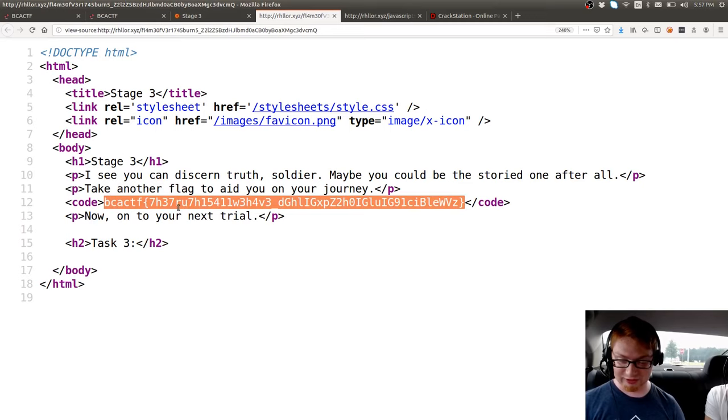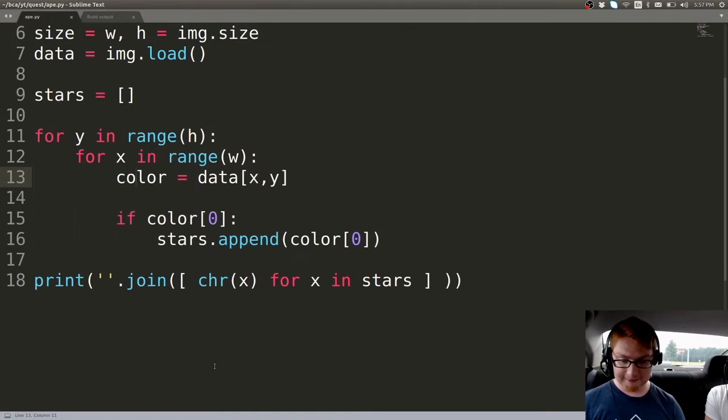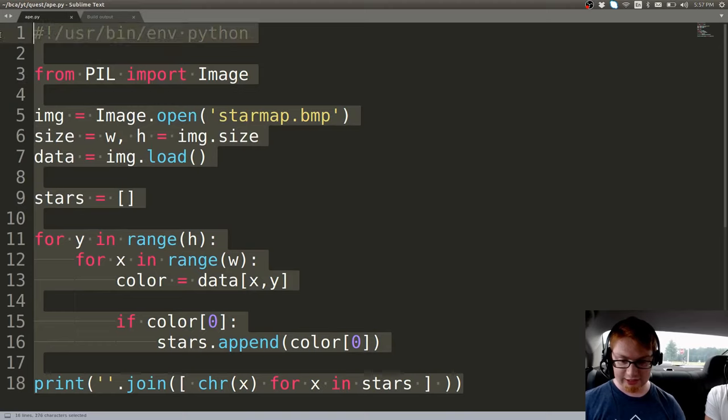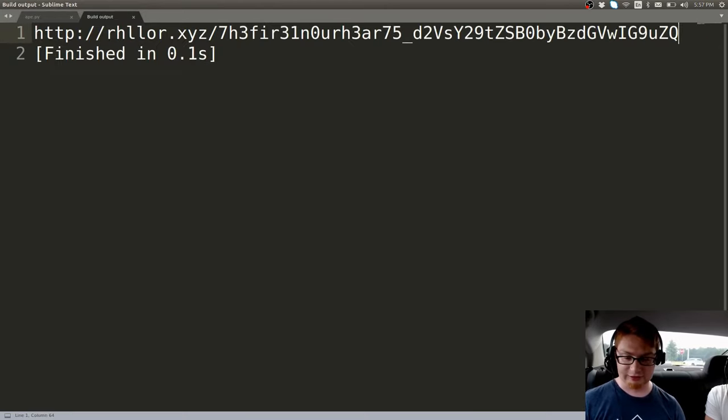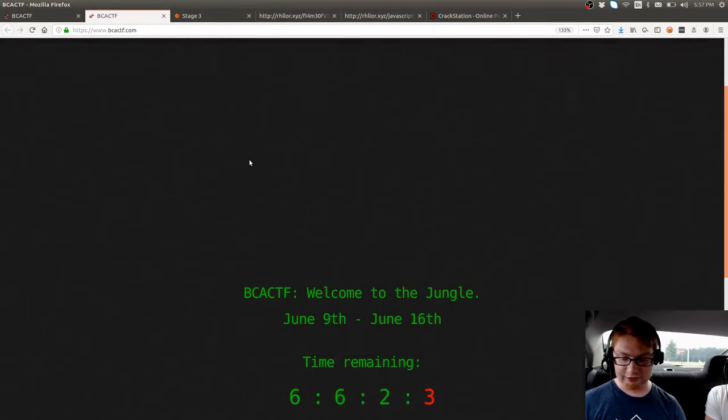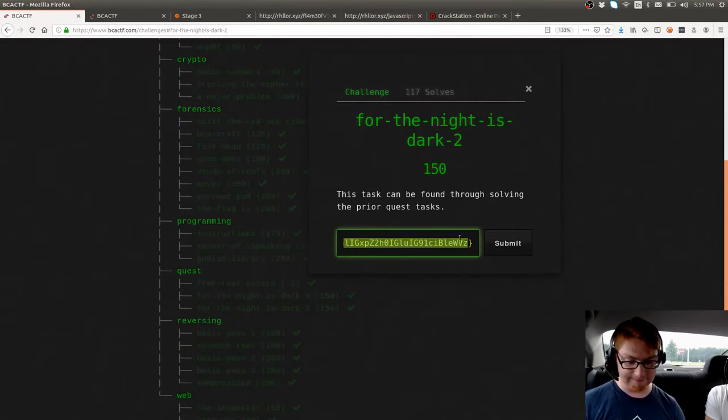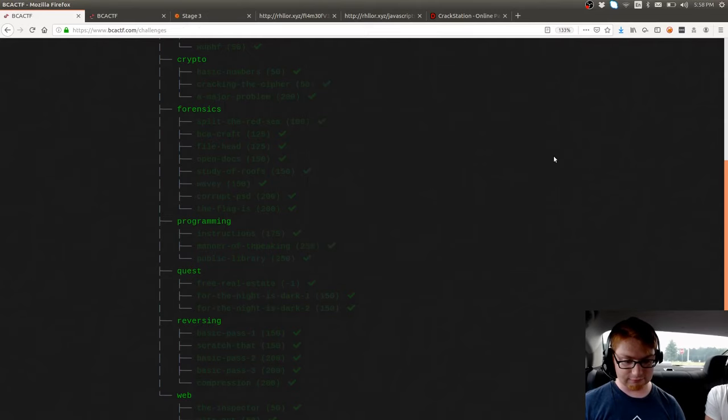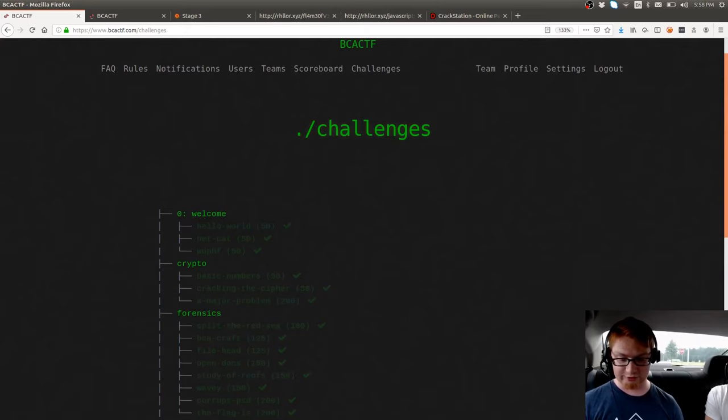That was some simple PIL, Python image library to solve the first portion. And then just reading some JavaScript and tracking down that hash to crack for the second challenge. There you go! That would be, what, 300 points in the game? Yes, sirree. Good stuff. Alrighty, well, any other thoughts, Sinister? What do you think?